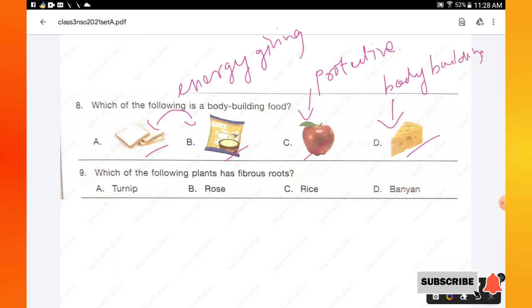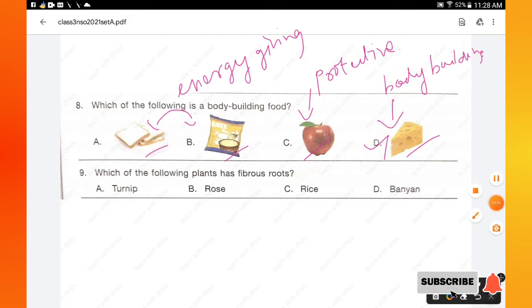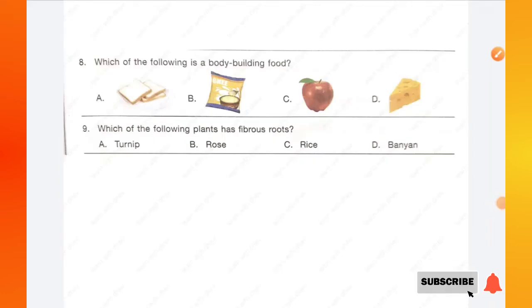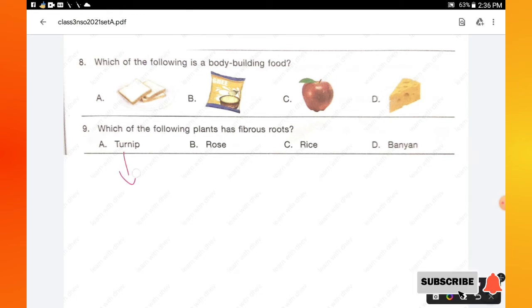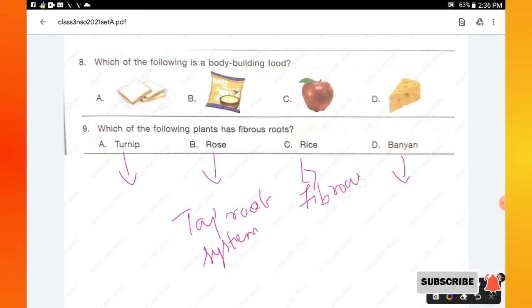Question number 9: which of the following plants has fibrous roots? The options turnip, rose, and banyan all have a tap root system, whereas rice has a fibrous root system. The answer for this question is option C: rice.